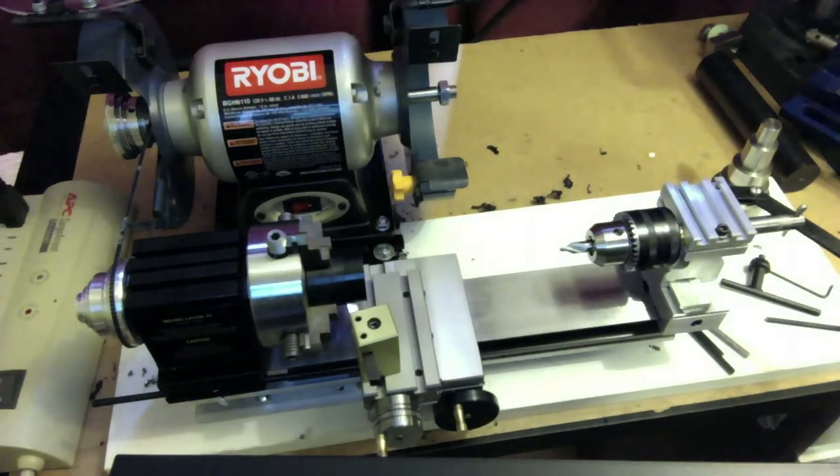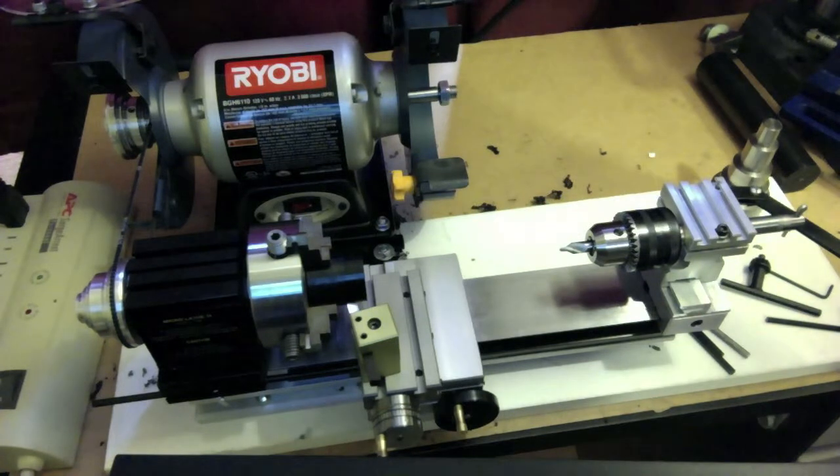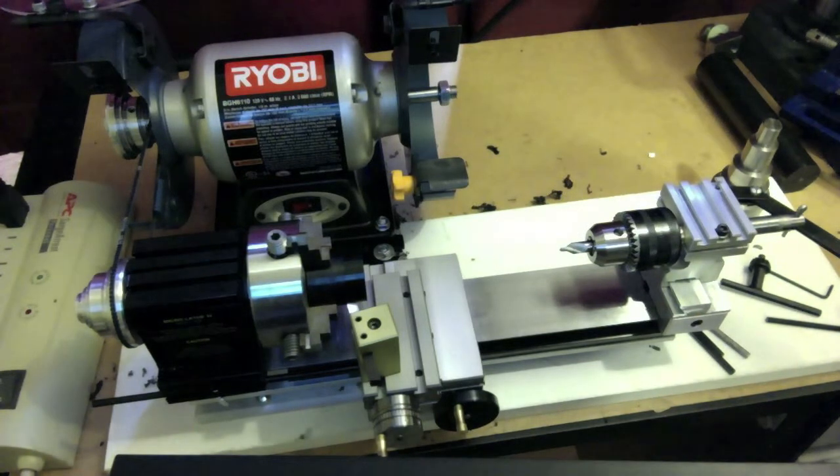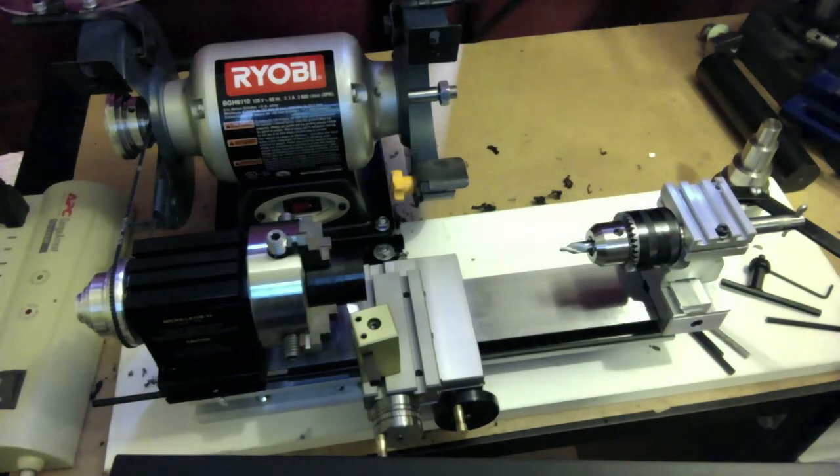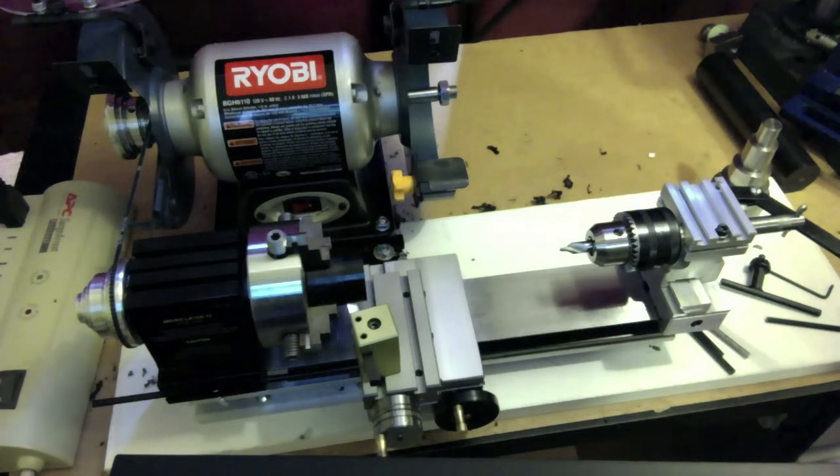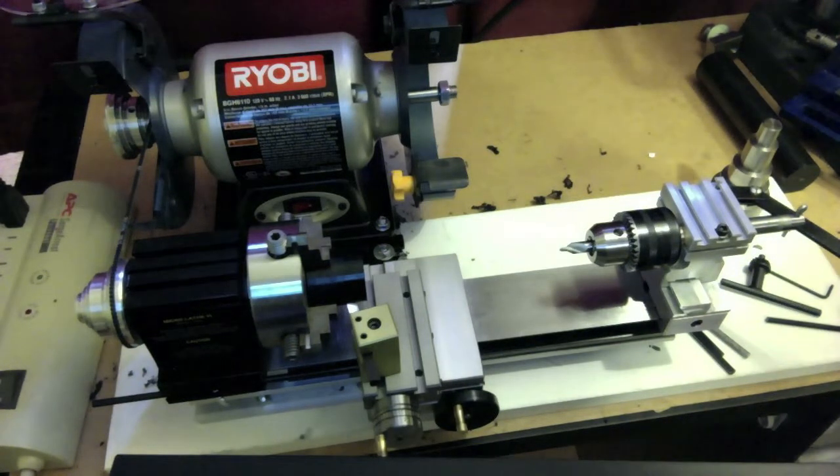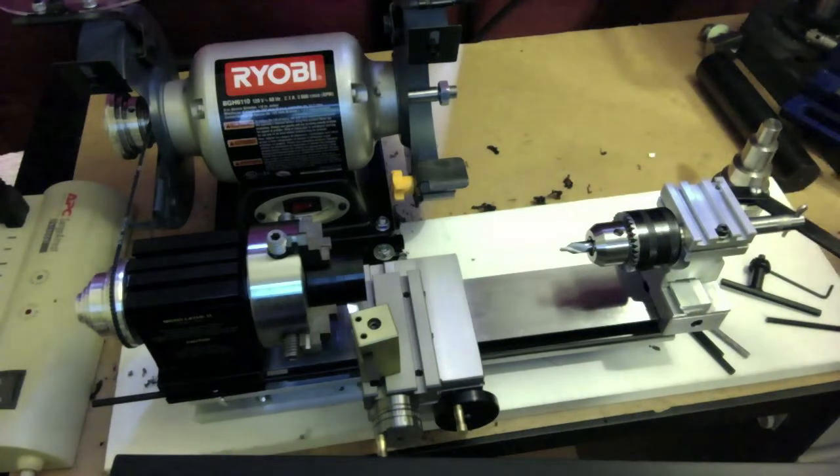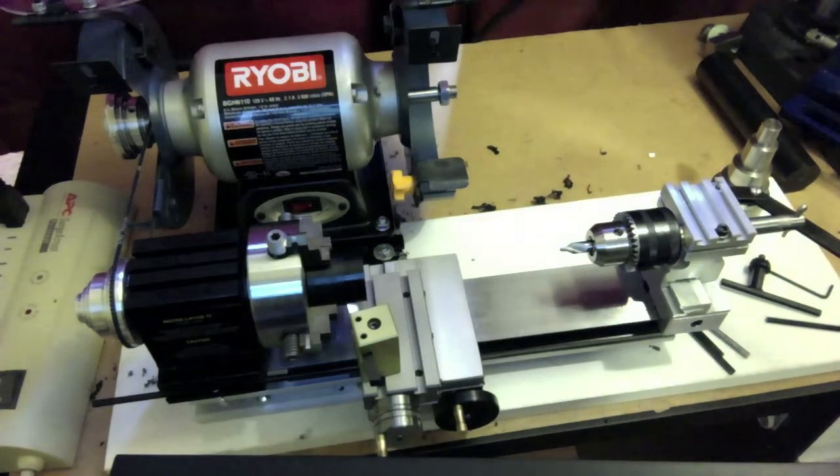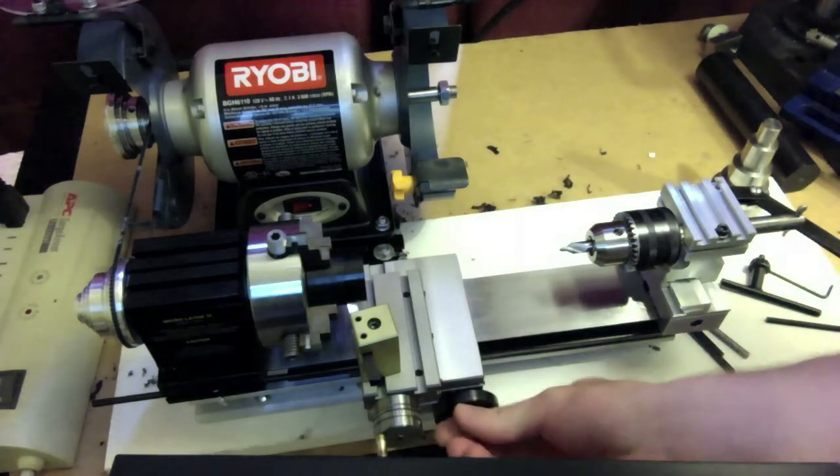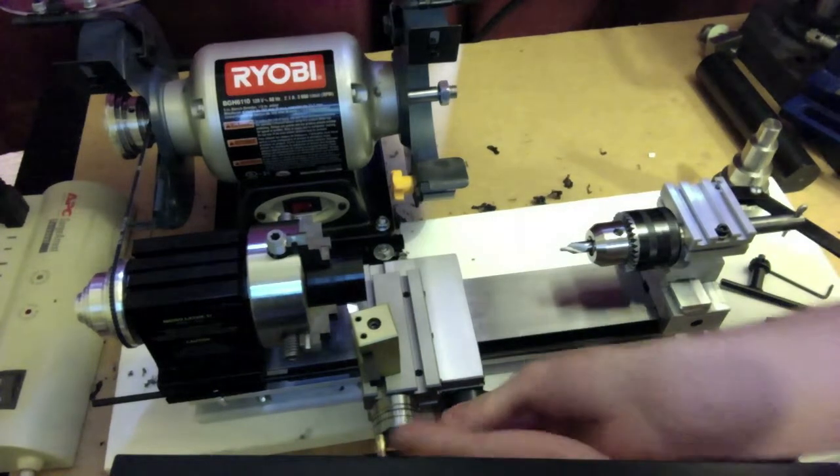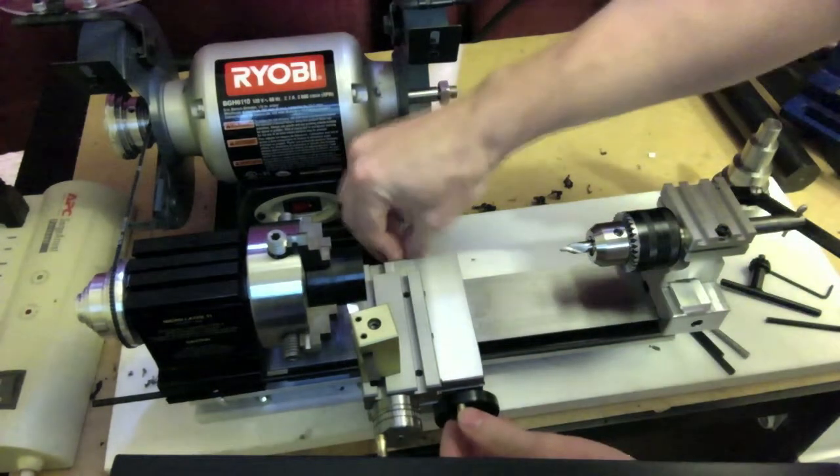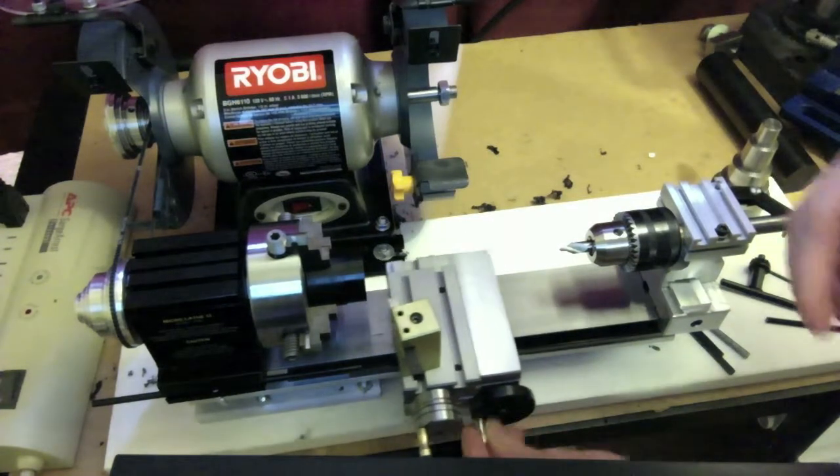So the operations that I would like to discuss today are the facing operation, turning operation, and drilling. Drilling is interesting because it's a little bit different than most of us are used to. So I'm going to demonstrate these, but first I'm just going to talk a little bit about the different parts of the lathe.